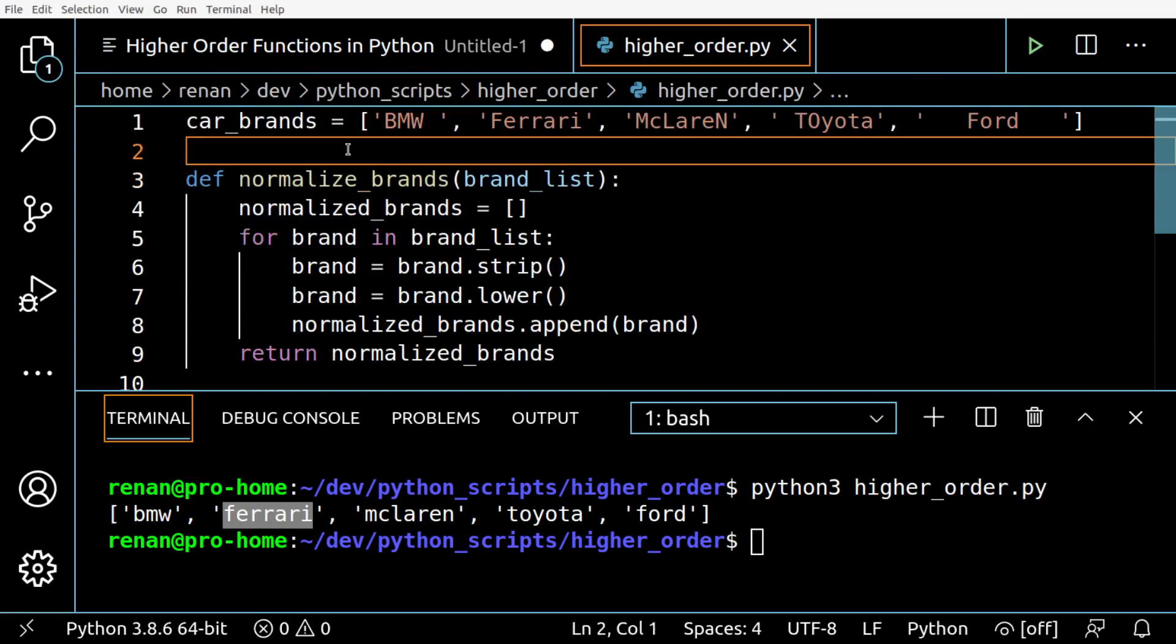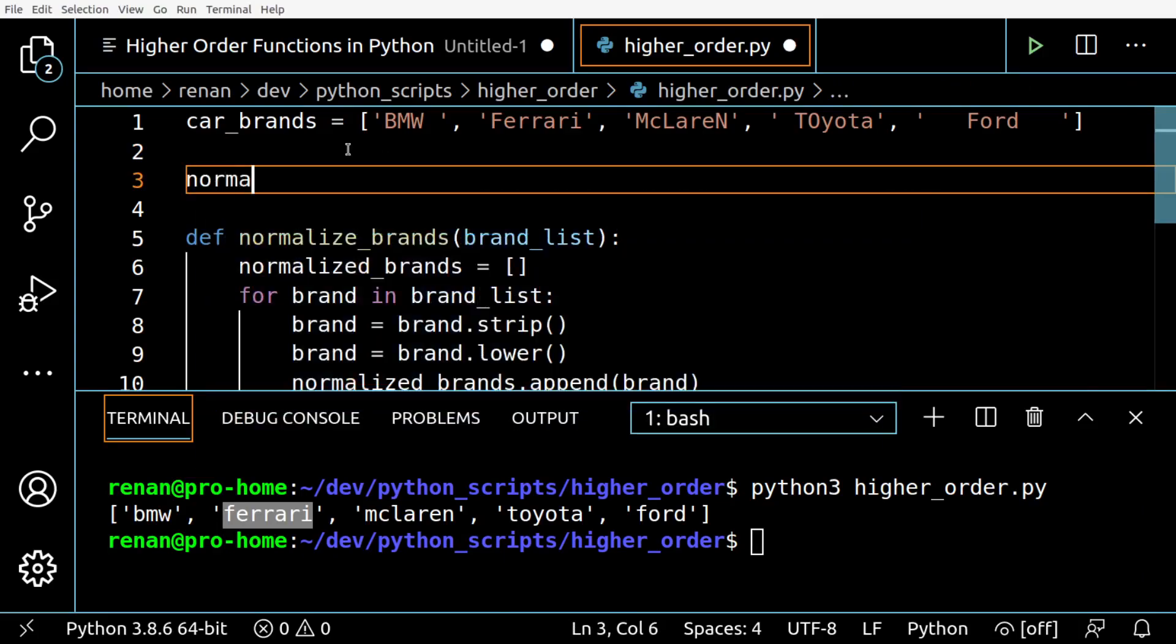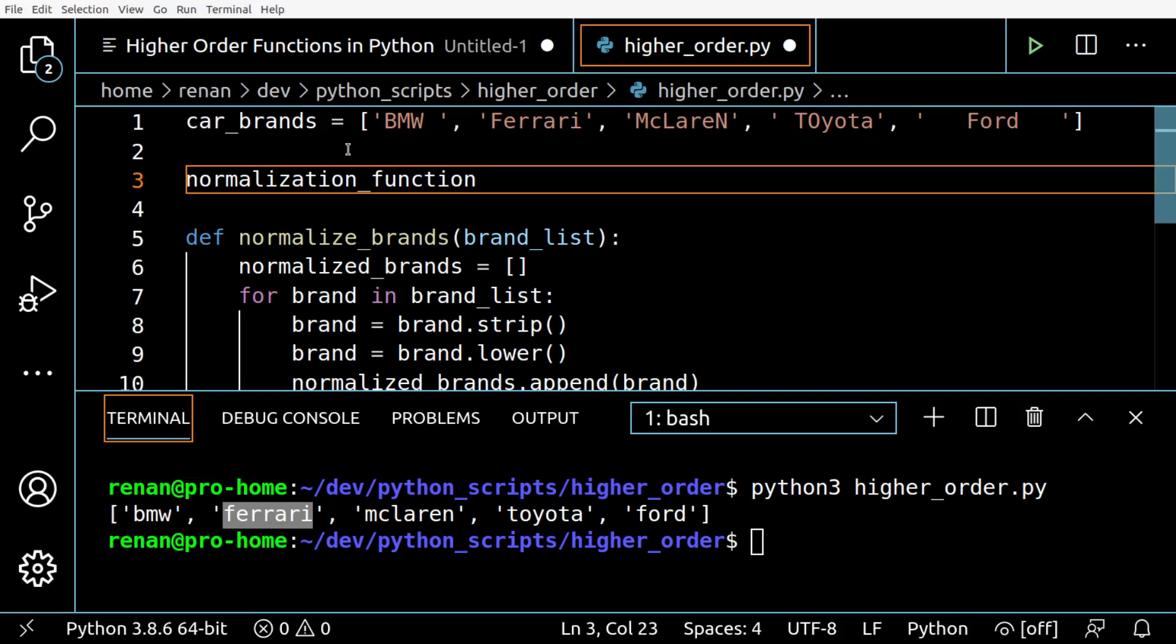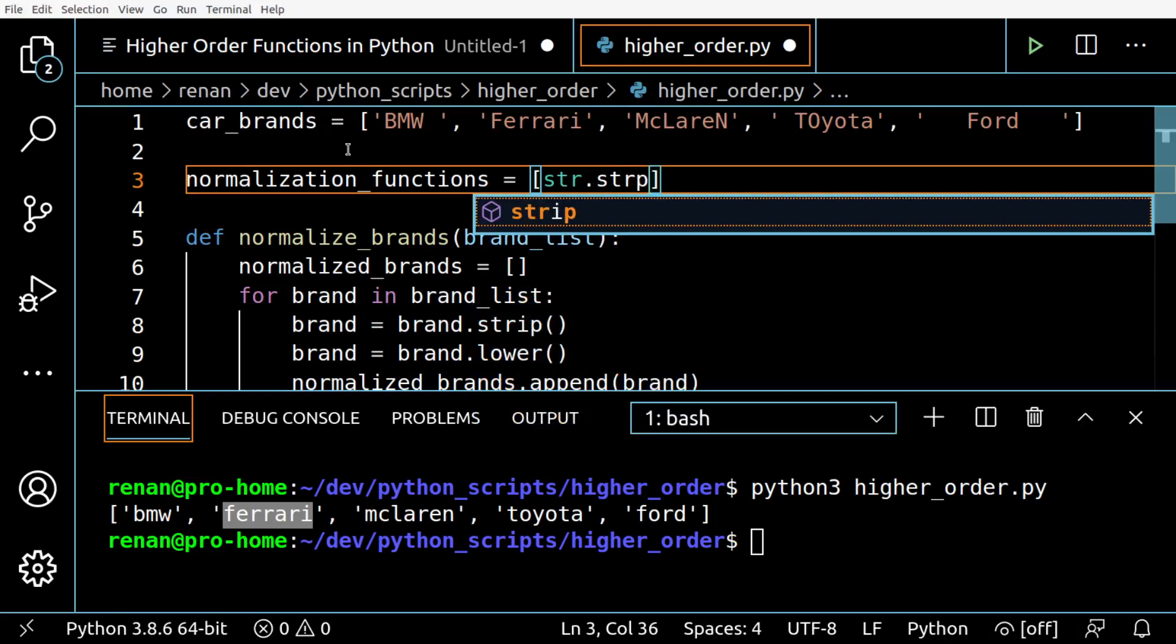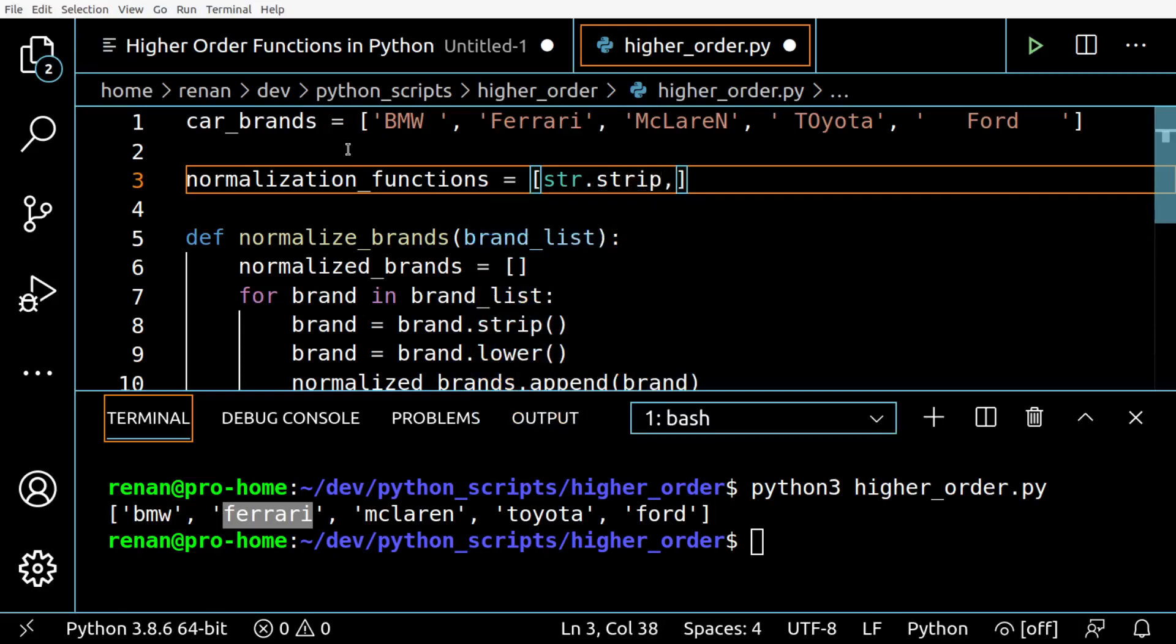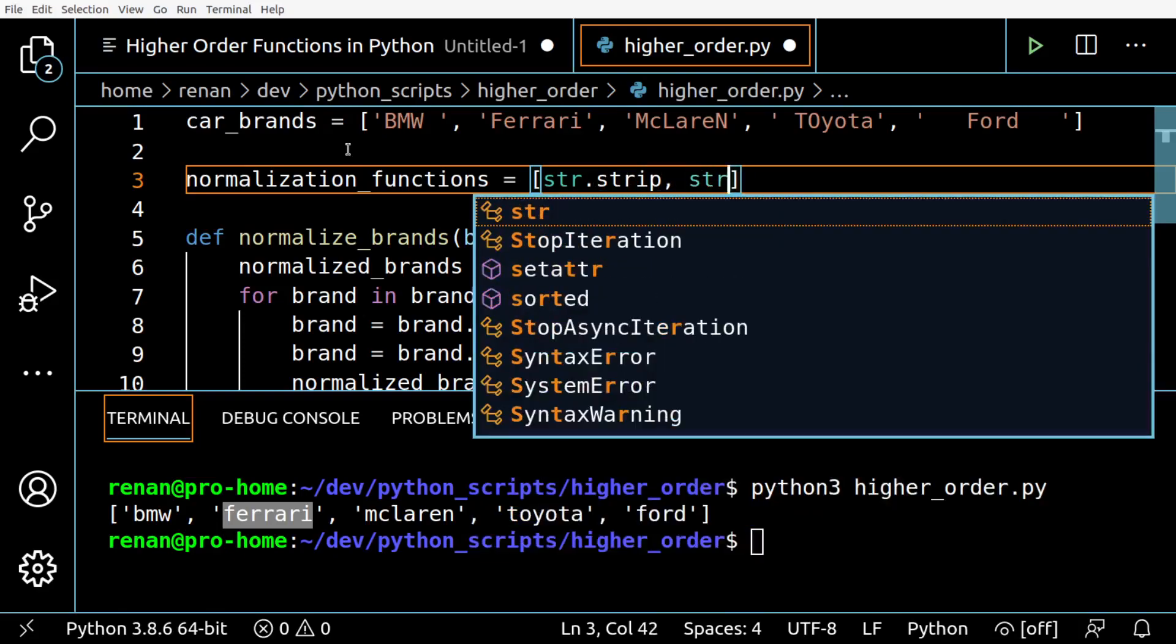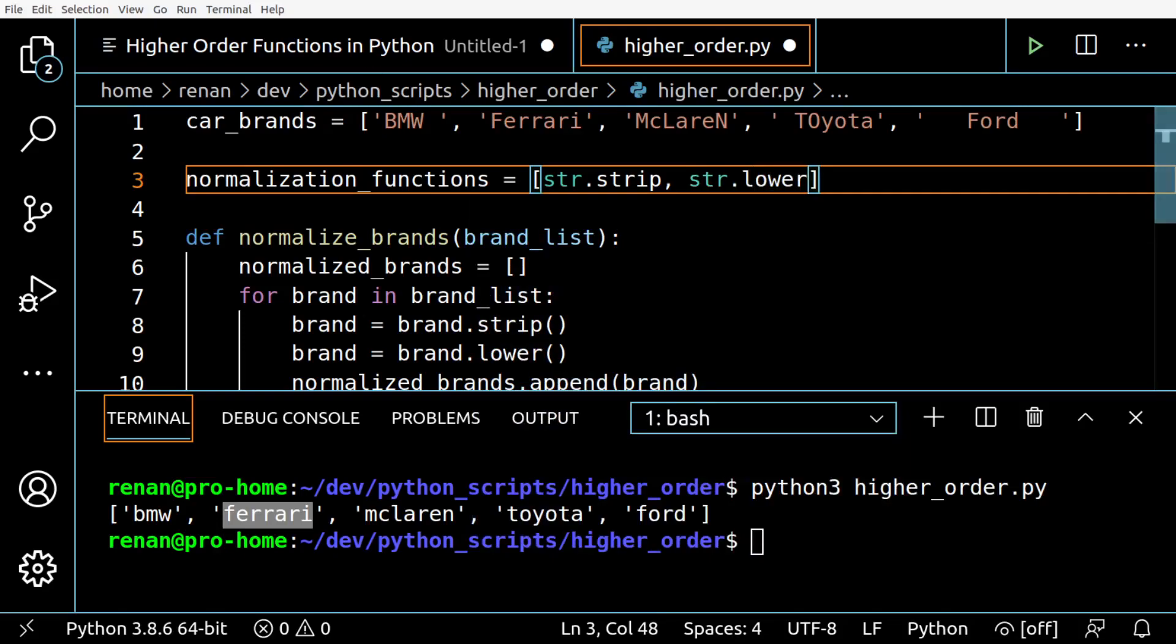First I'm going to create a new list here. I'm gonna call it normalization_functions with strip and lower.